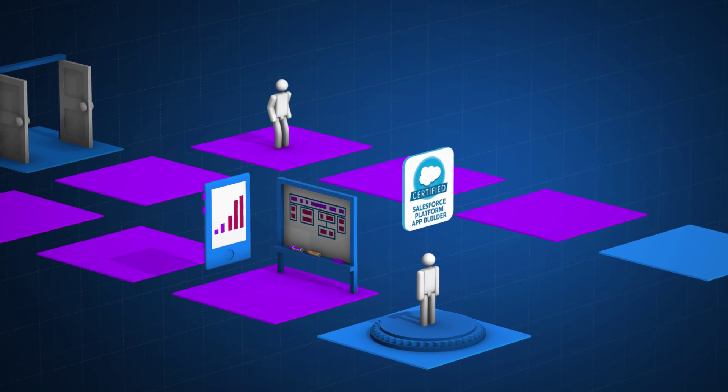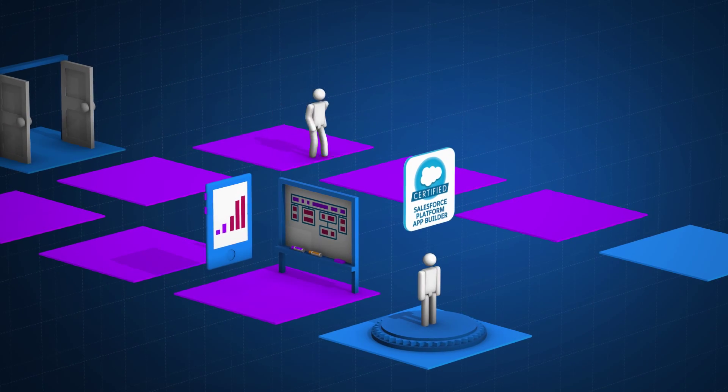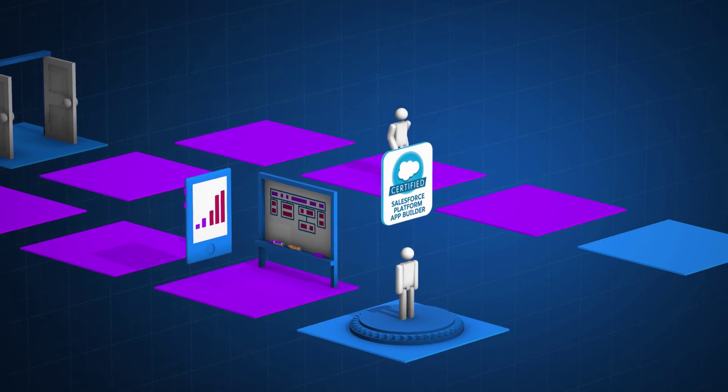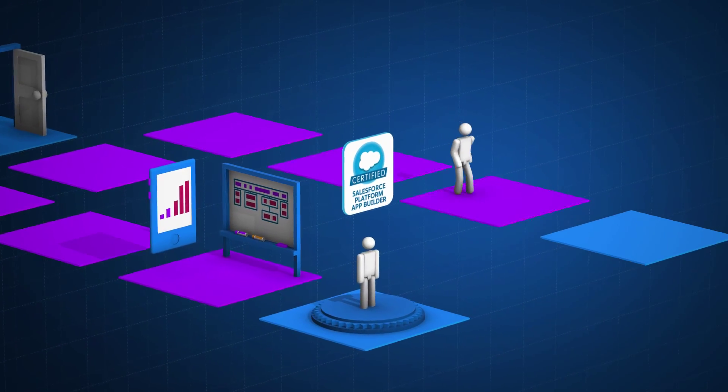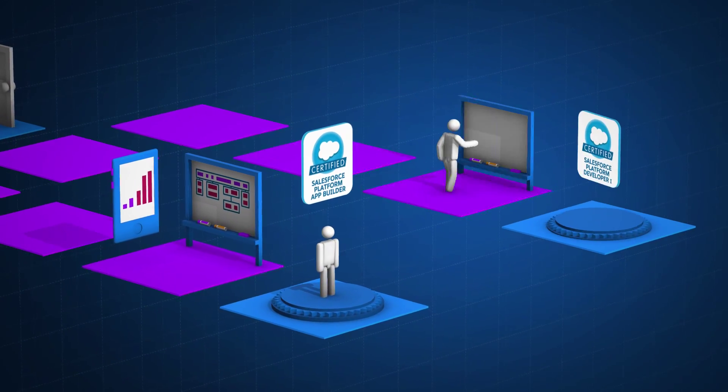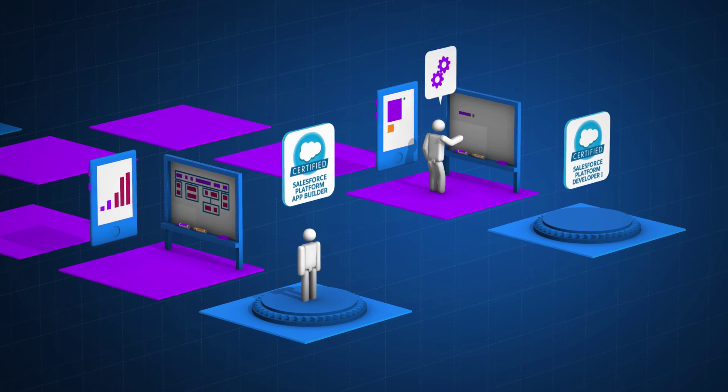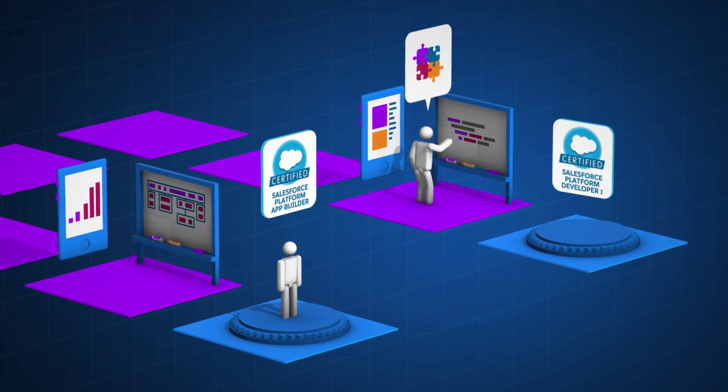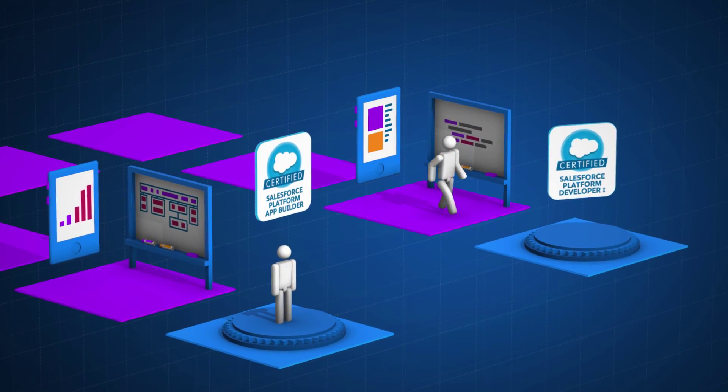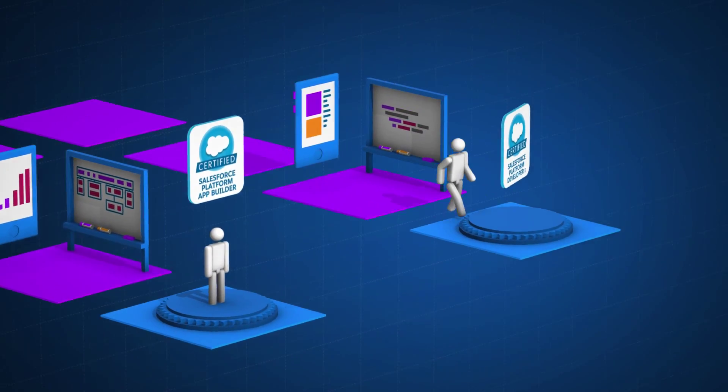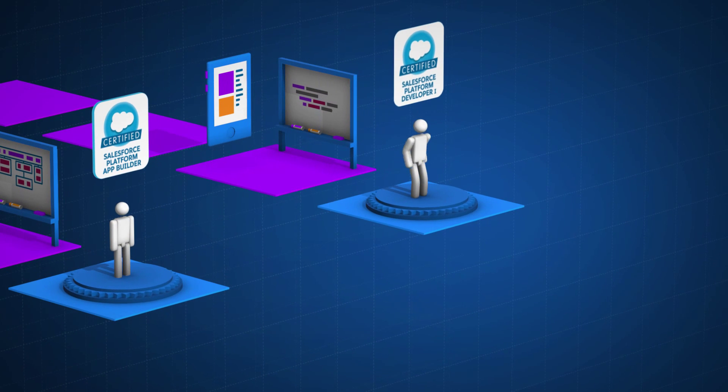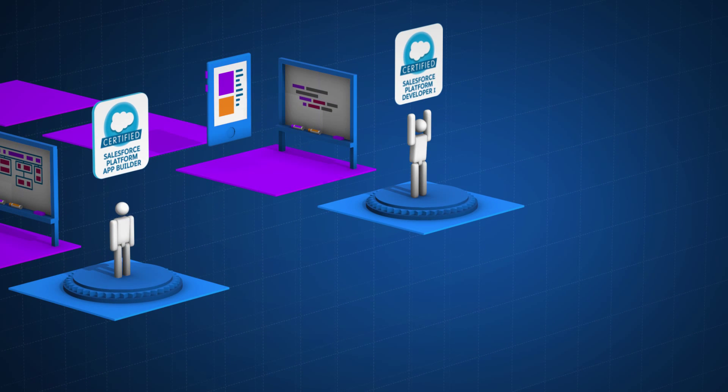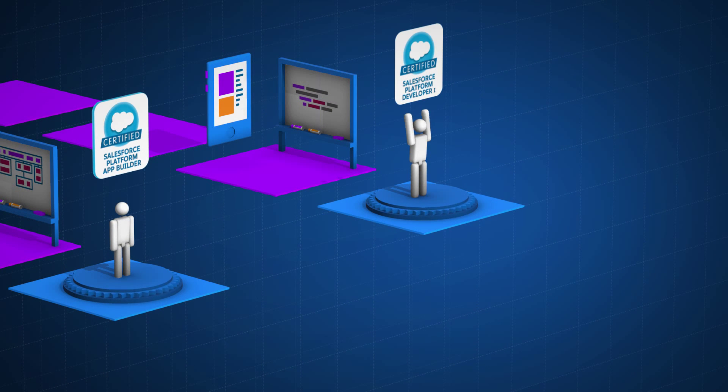Meanwhile, if you're more interested in taking a path toward a career in coding, we've got you covered. Learn and demonstrate the foundation of your coding prowess with the new Salesforce Platform Developer 1 certification.